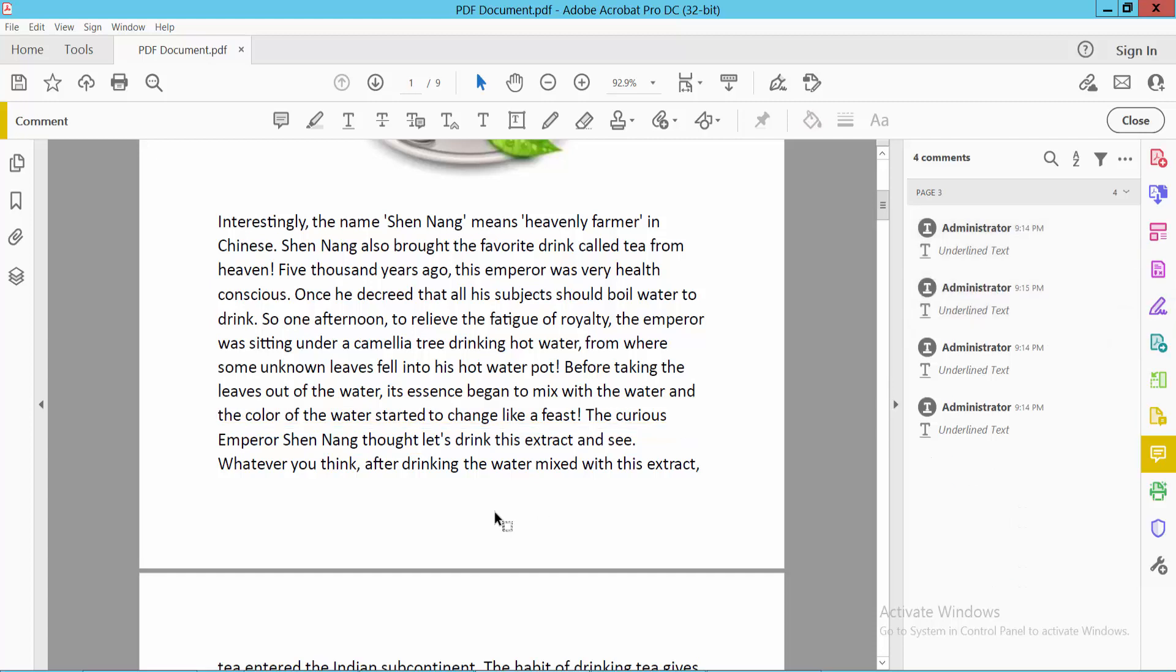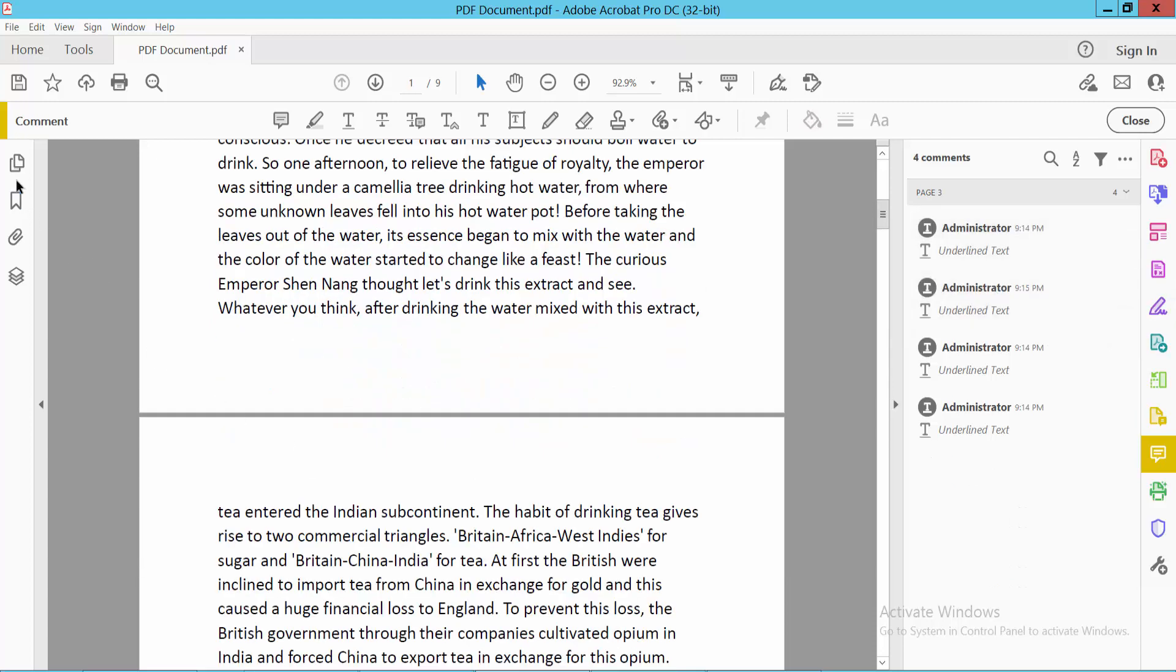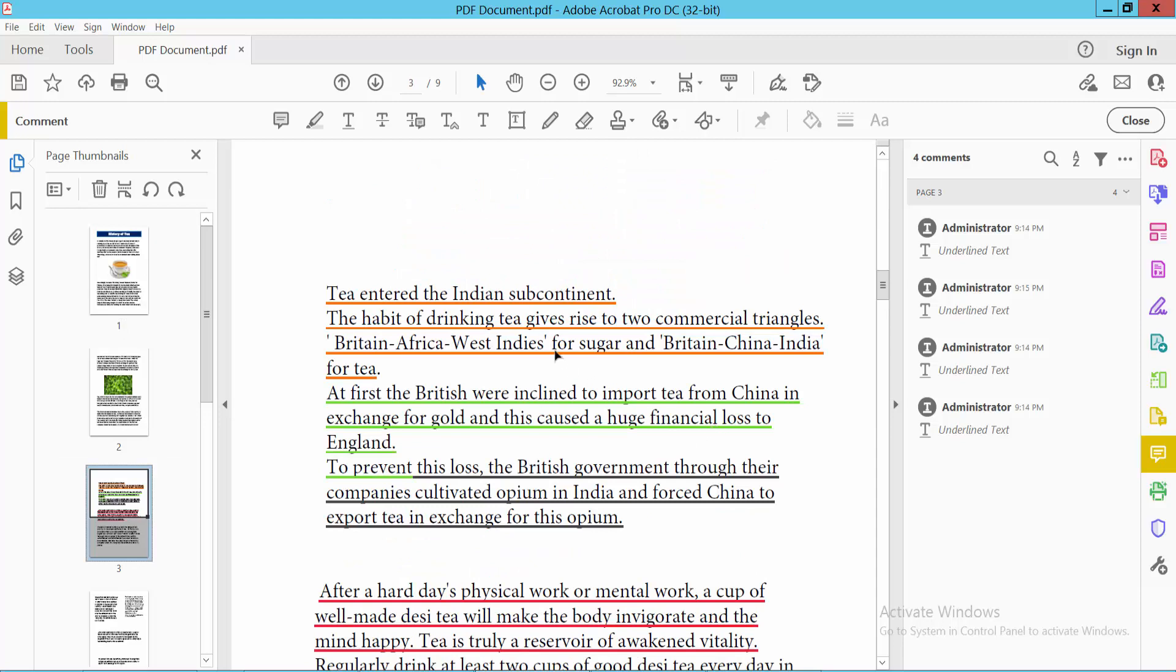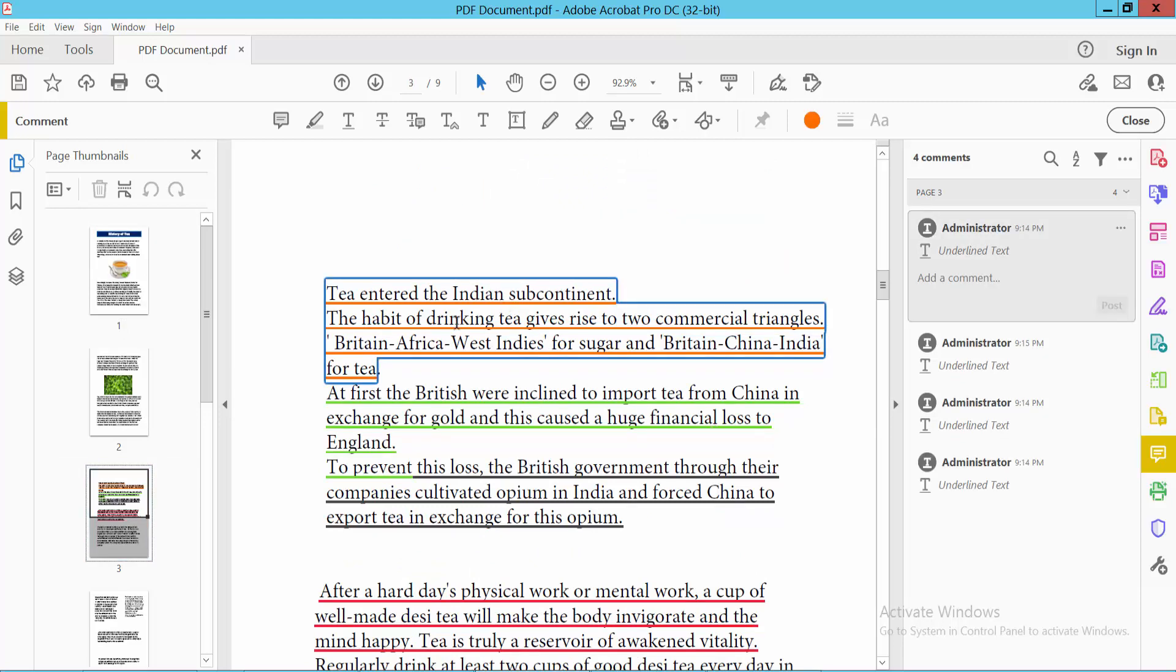You can also click on the underline text to select it, and you will find the selection options here.